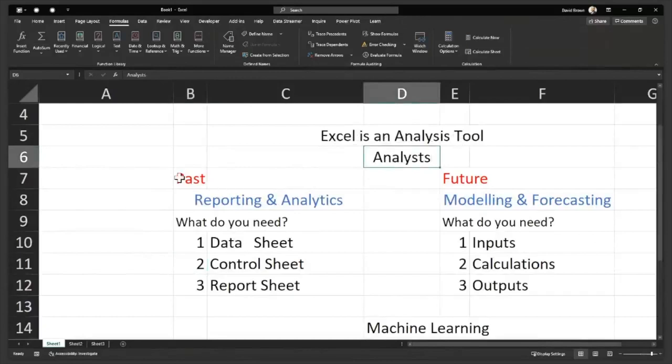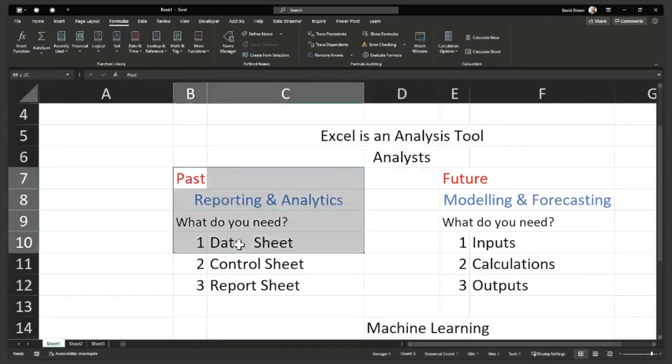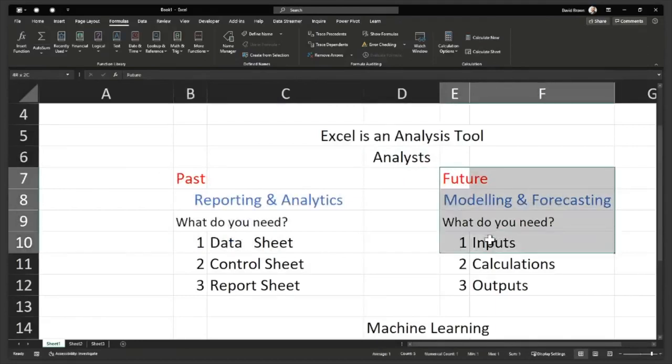If you're in Excel, you're an analyst. Whether you like to call yourself an analyst or not, you'll just become an analyst. If you're in HR, you're an HR analyst. Use Excel for past and use Excel for future.